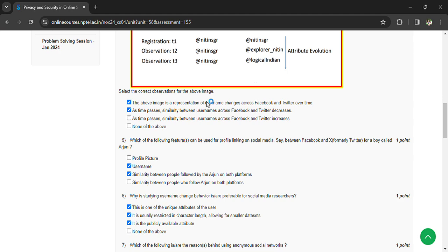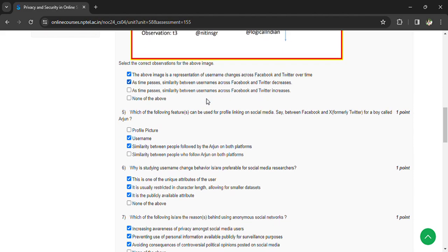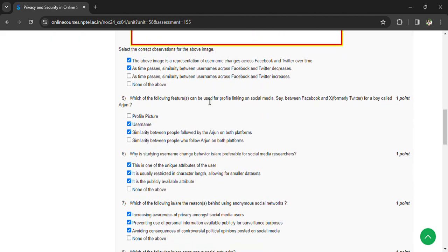Why is studying username change behavior preferable for social media researchers? This is one of the unique attributes of the user. It is usually restricted in character length for smaller data. It is publicly available.